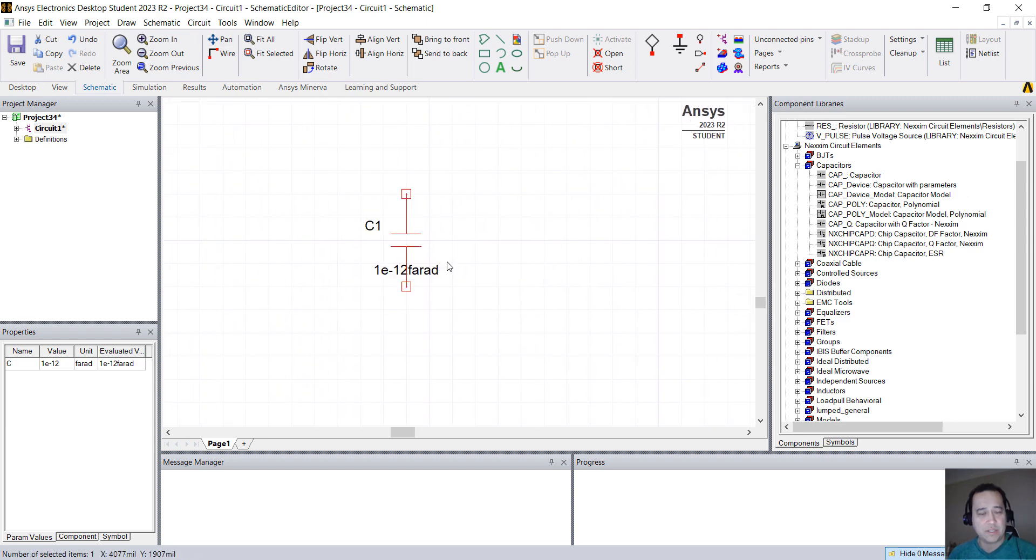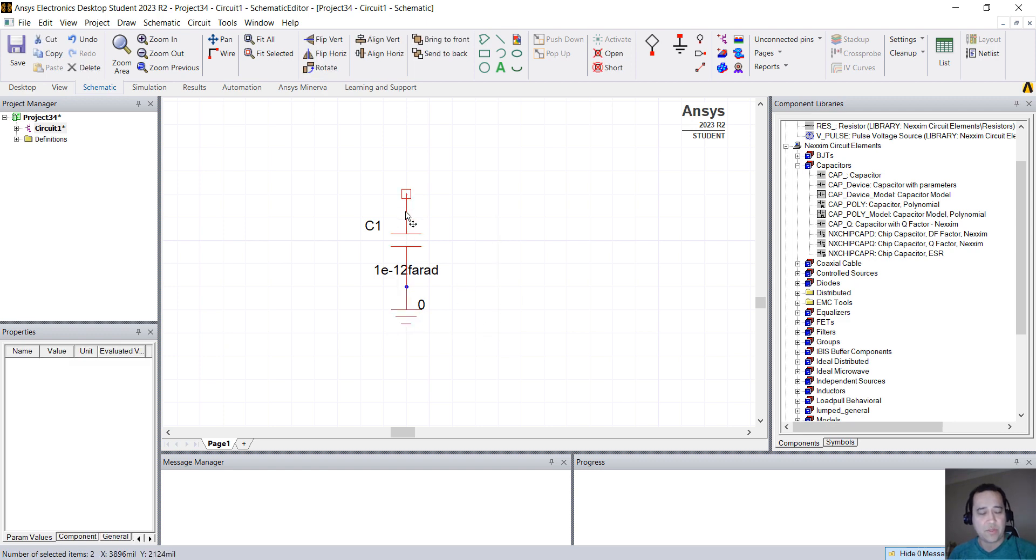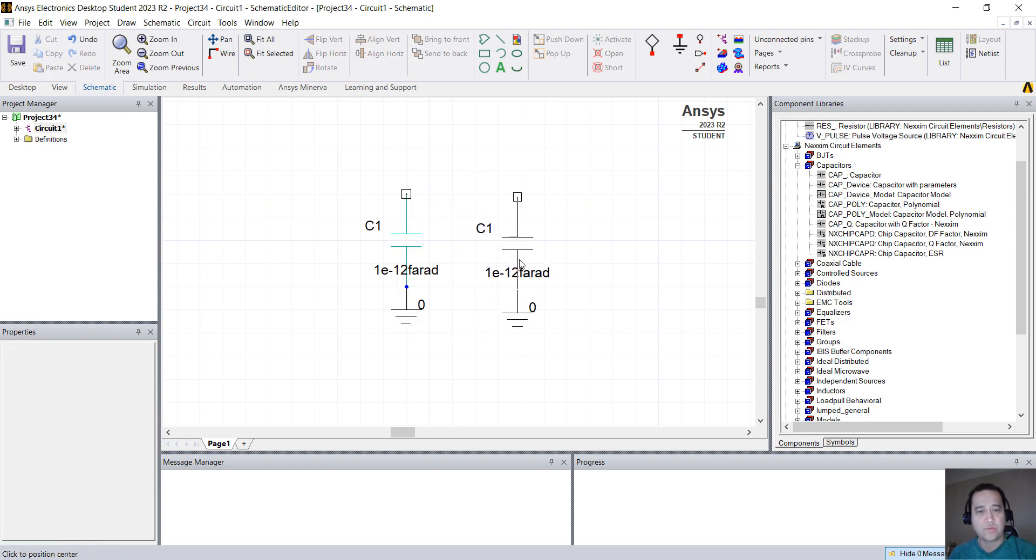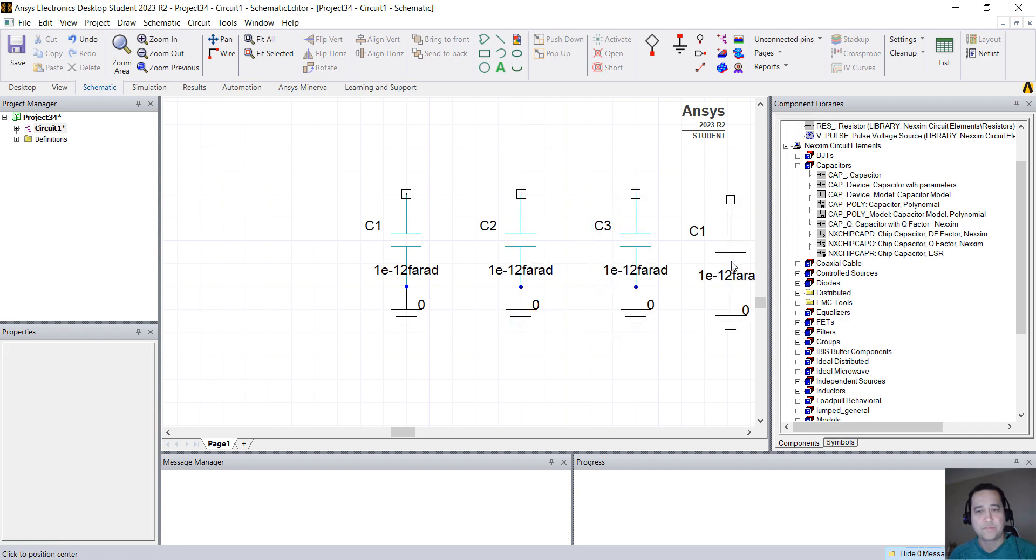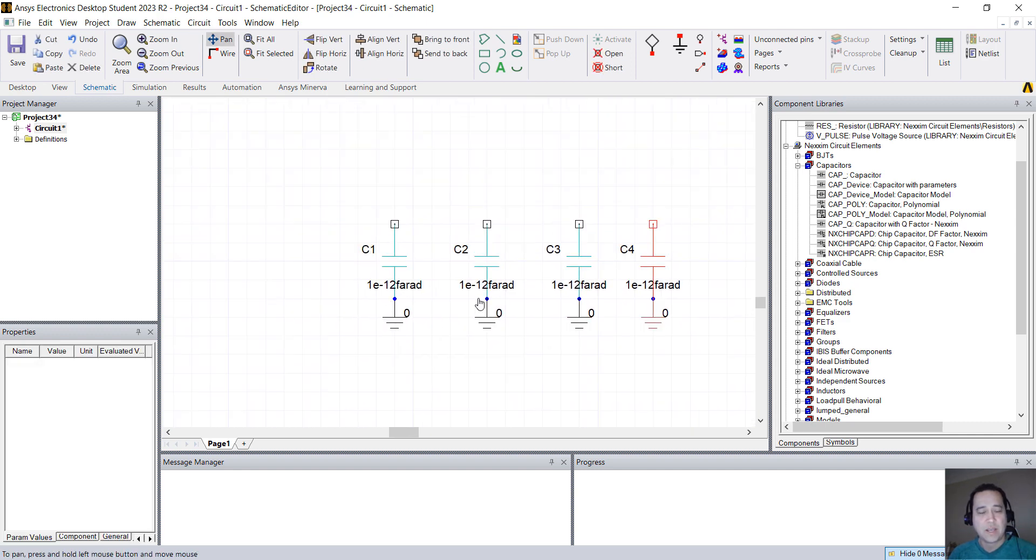I'm going to connect the ground in here. Press Escape again. I'm going to select everything, press Ctrl+C, Ctrl+V. I'm going to copy and paste four times.